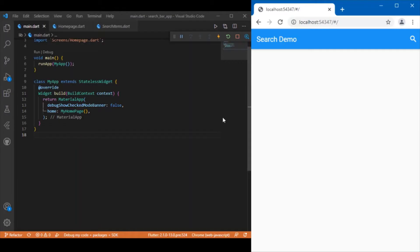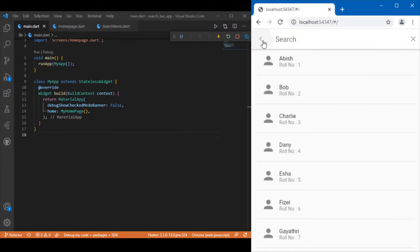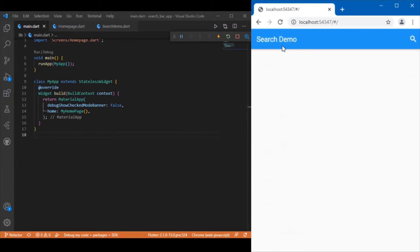Hi everyone, welcome back to another Flutter tutorial. In this session we will be discussing how to implement a search bar using SearchDelegate in Flutter. Flutter provides a custom SearchDelegate class which allows us to build a material search in our Flutter app.